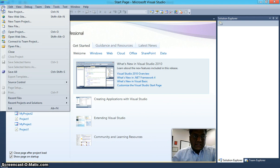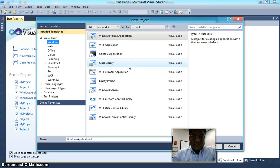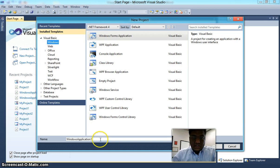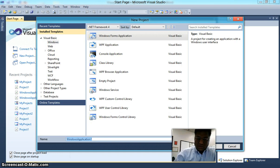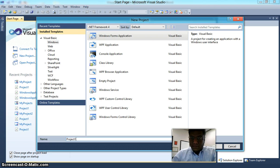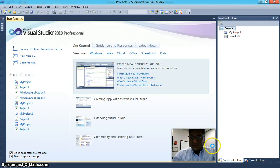We start by creating File, New Project. When you create a new project, a new solution folder is automatically created. So let's call this project Project 1. Click OK.